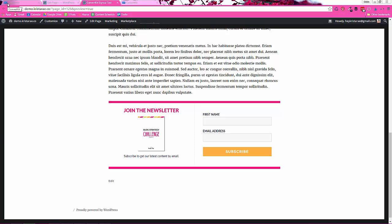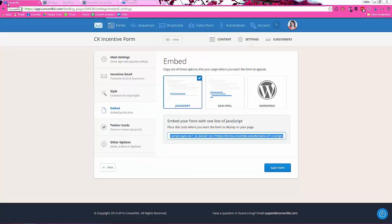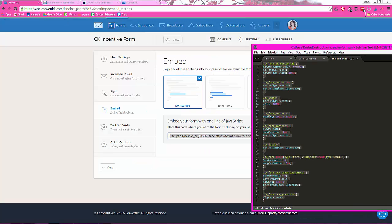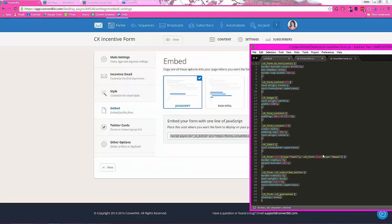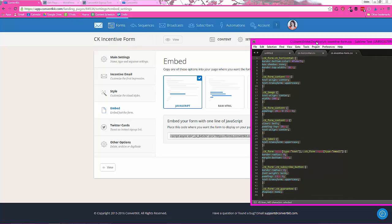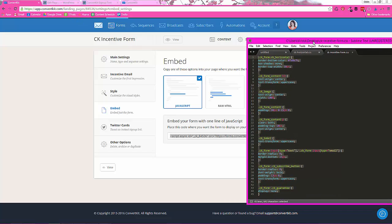So that's all there is to making your ConvertKit opt-in boxes pretty. Again, you can customize any of the text I wrote. You can just copy and paste it and call it good. If you have any questions, feel free to ask in the comments below. But otherwise, I hope this was helpful and your forms are looking much nicer.